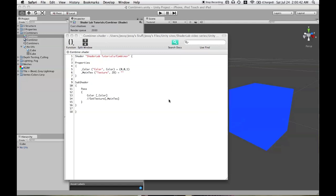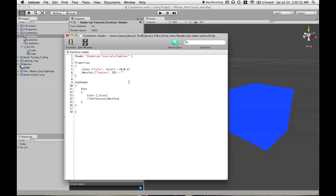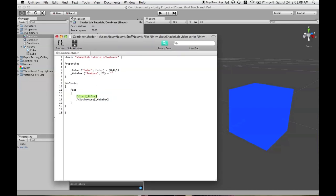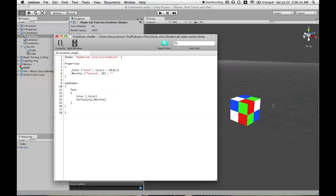That's defined on the ShaderLab page called Properties. There are some other options we can put in curly braces after that, but I'll get into that in a few moments. Our subshader, similar to the last shader, is currently setting everything to the same color — color and the variable of color, so we see it's blue. We're going to introduce the texture stage using the word 'SetTexture'. After SetTexture, you put the property defined as 2D. Let's uncomment that code and save.